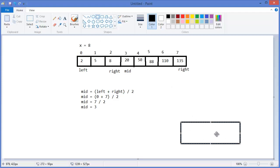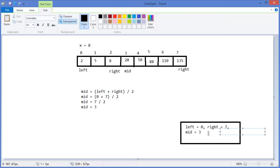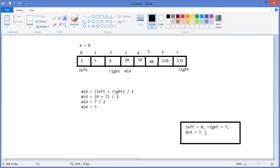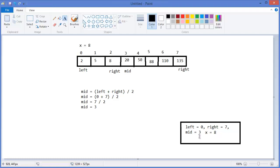Let's say this is the first stack frame. In that frame: left equals zero, right equals seven, so mid equals three. Our expected value x equals eight. In that frame our mid value is twenty.